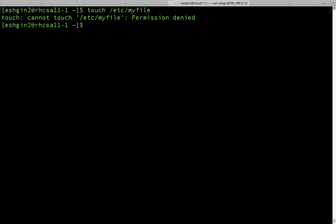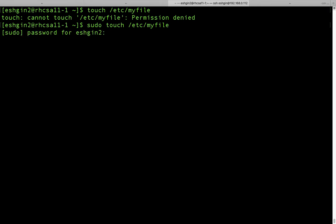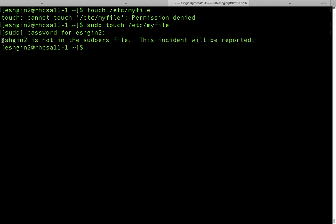But you can also use the sudo command without switching to root user. So I'm going to use sudo, then the command name touch, and I will just create my file under the etc directory. Press enter. It asks for our password for this user, so I'm just going to write my password. And it says that this user is not in the sudoers file. This incident will be reported.